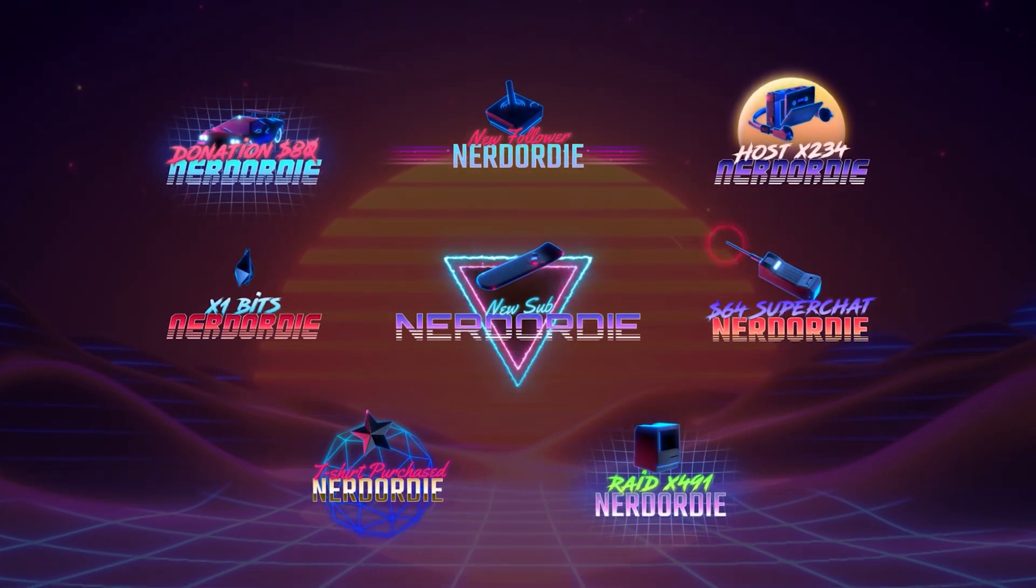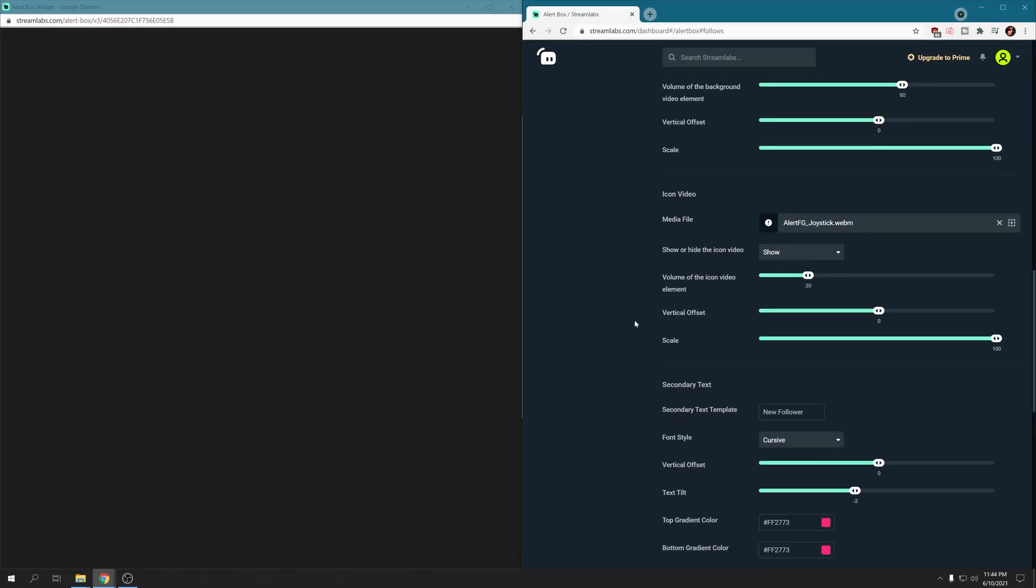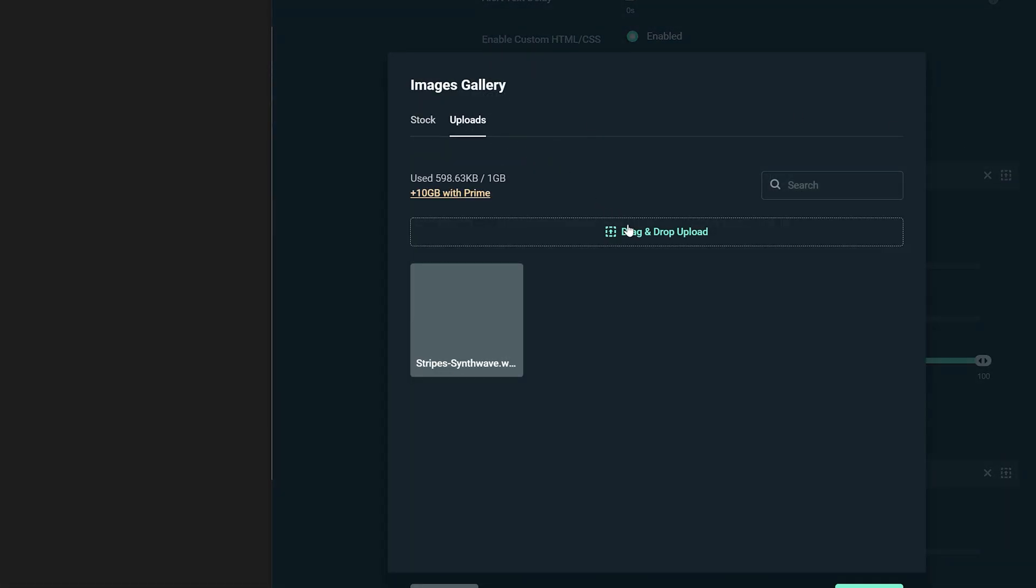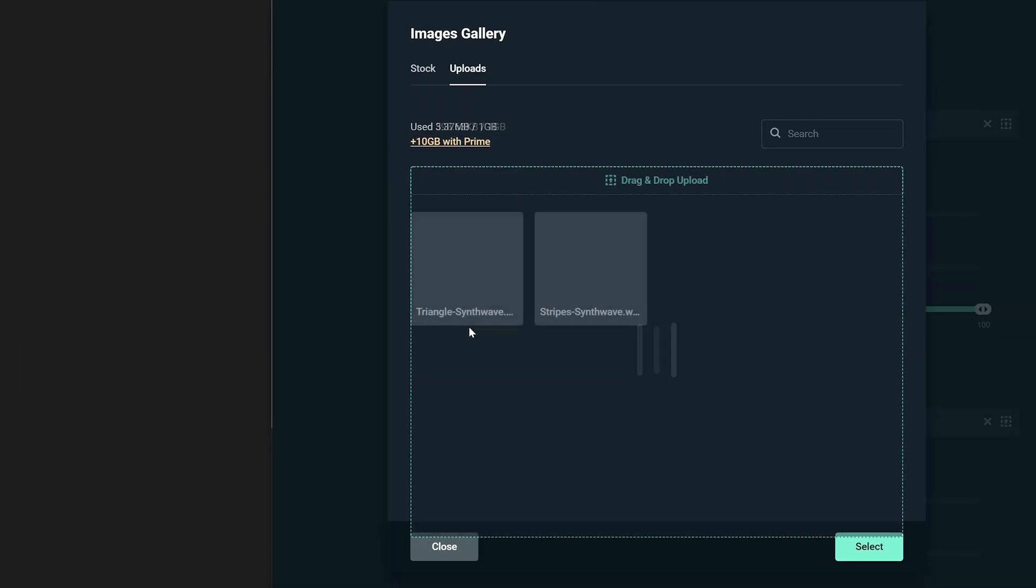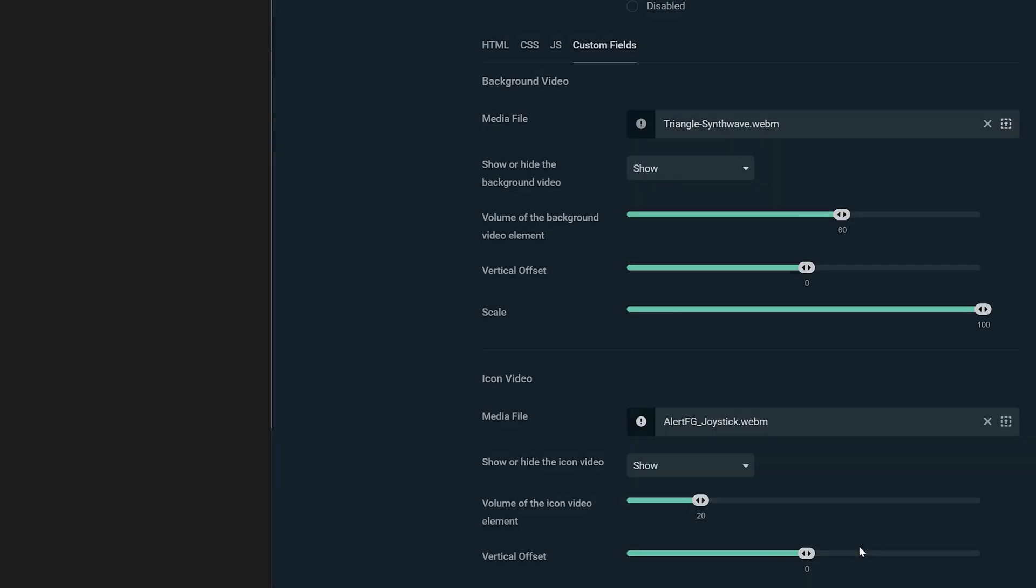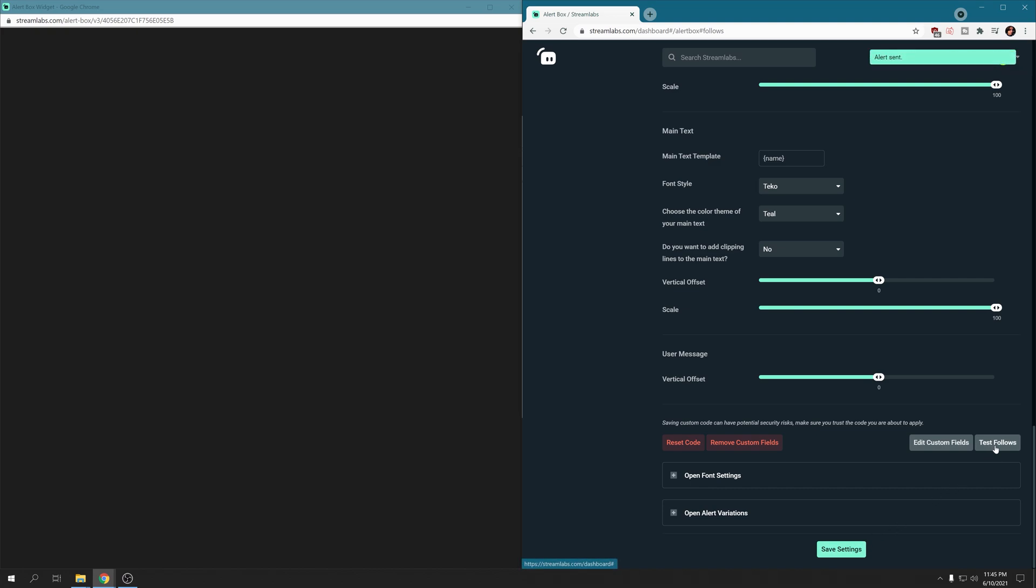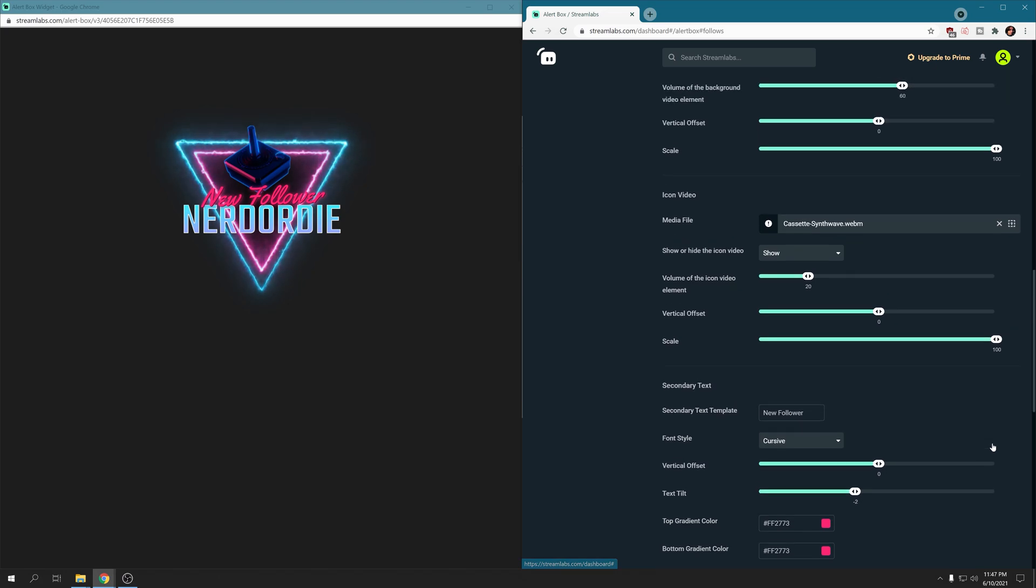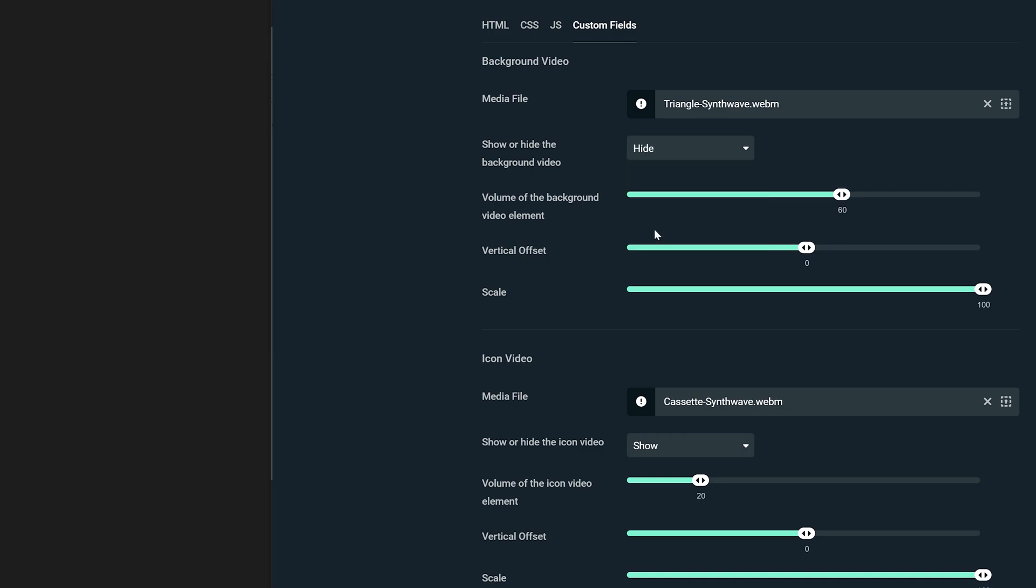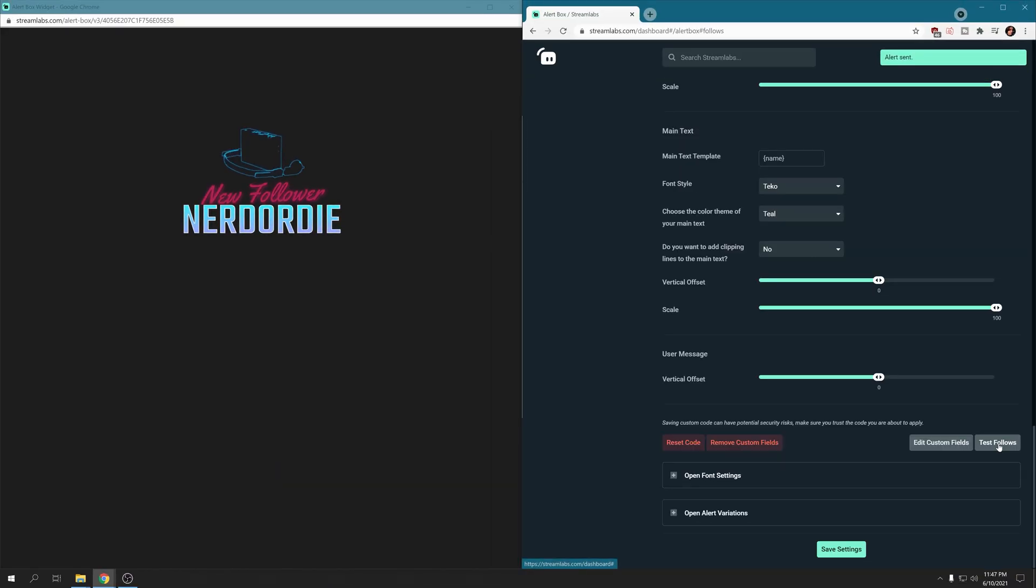So let's say you want to swap out the background video. Simply click here in the Media Files section, find a background you like, and then upload it. All the background and icon video files are WebM and located inside the downloaded folder here. There's the background folder and the icon folder. If you want to change the icon, do the same thing but in the Icons section, and select a video file from the Icons folder. And if you don't want to have an icon video or a background video, simply go to Show or Hide the Background video and change it from Show to Hide.